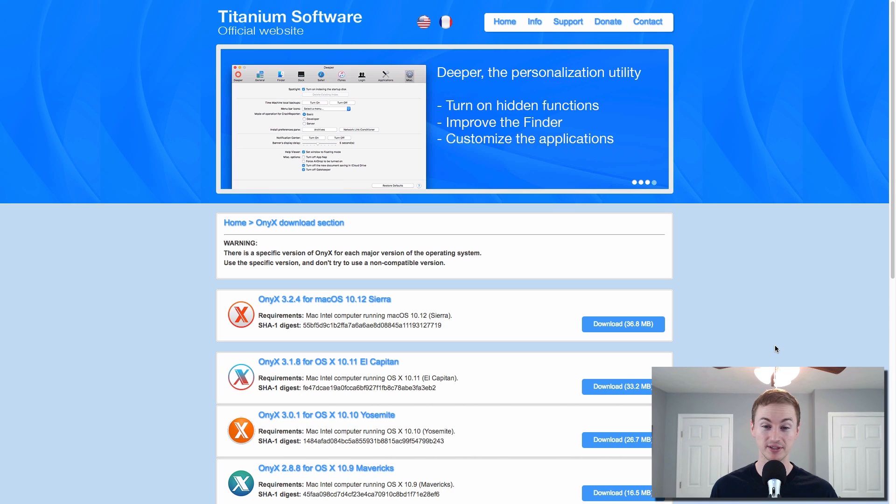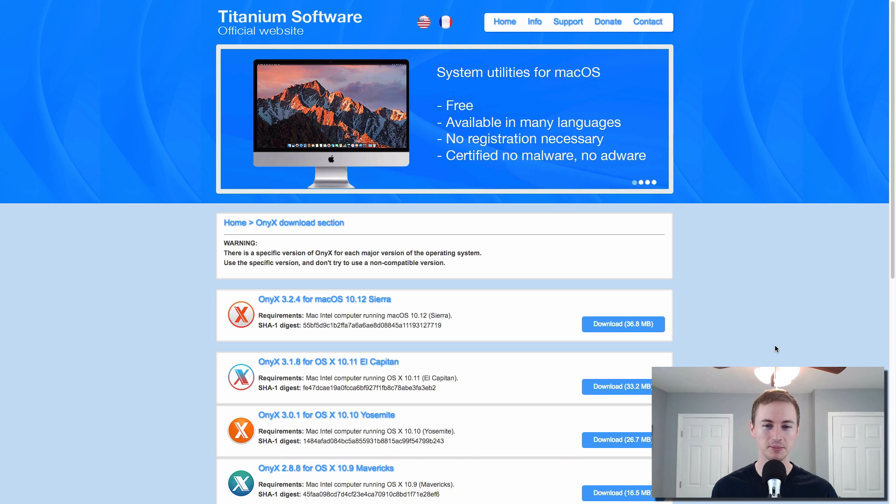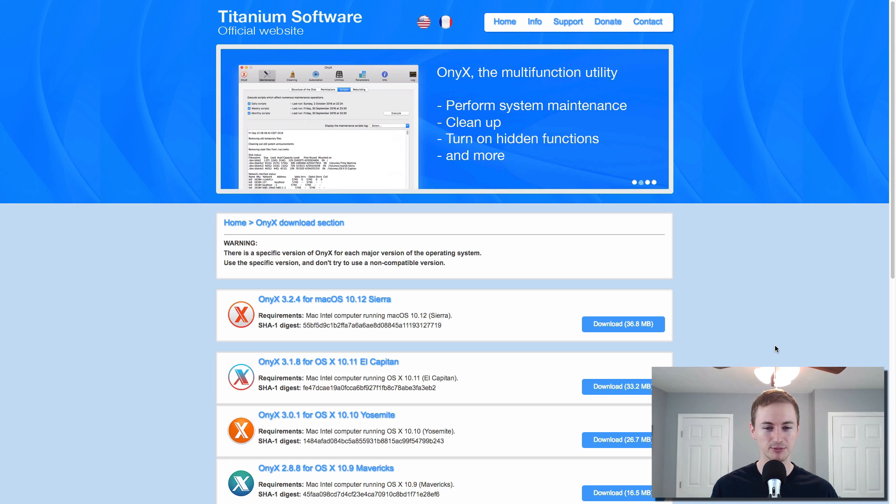Next up is Onyx. This is a good free system maintenance utility for your Mac. It's sort of like CleanMyMac 3 that we talked about earlier. However, it's less pretty, but it is free. So it's good to try out if you want to have some type of system maintenance utility around for your Mac.